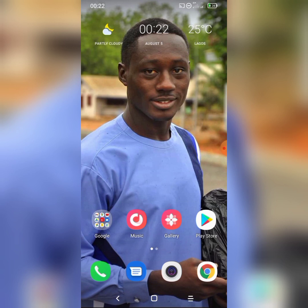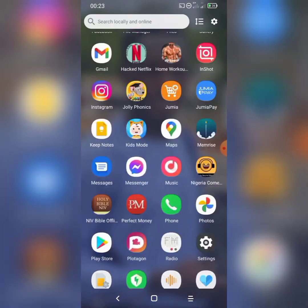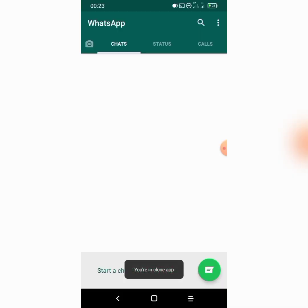It works by adding one additional layer of security to your online account — and the online account we are talking about here is our WhatsApp account. It's actually simple; there are just three easy steps to follow. Let's launch WhatsApp. Here we are — it's actually a new WhatsApp account I purposely created for this tutorial.